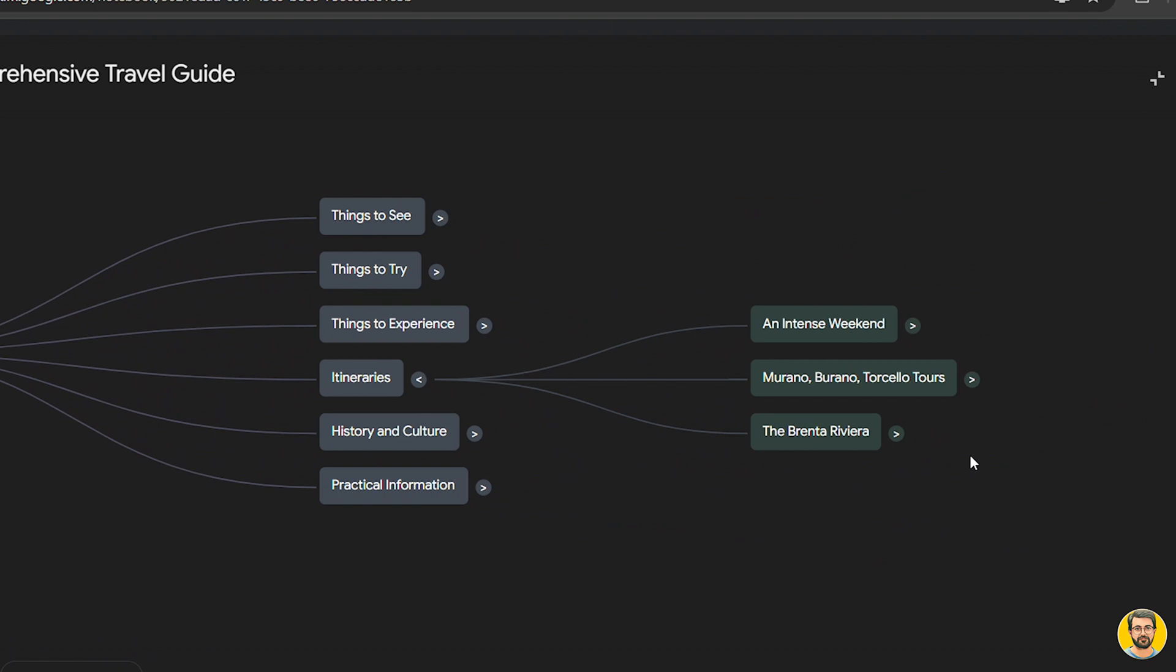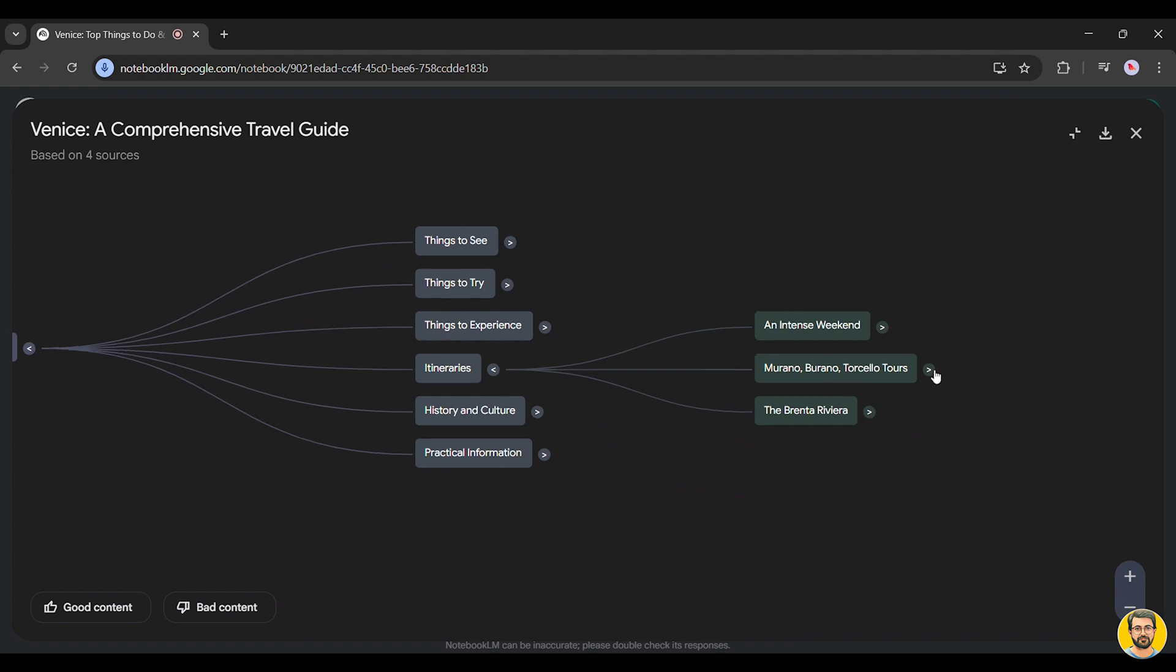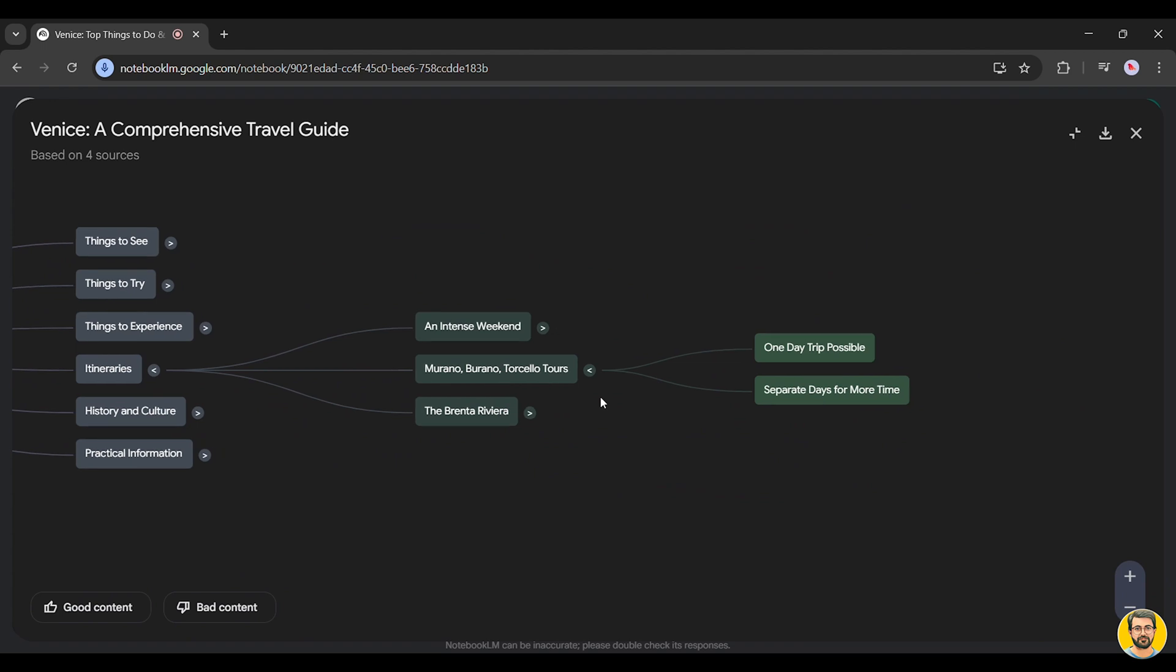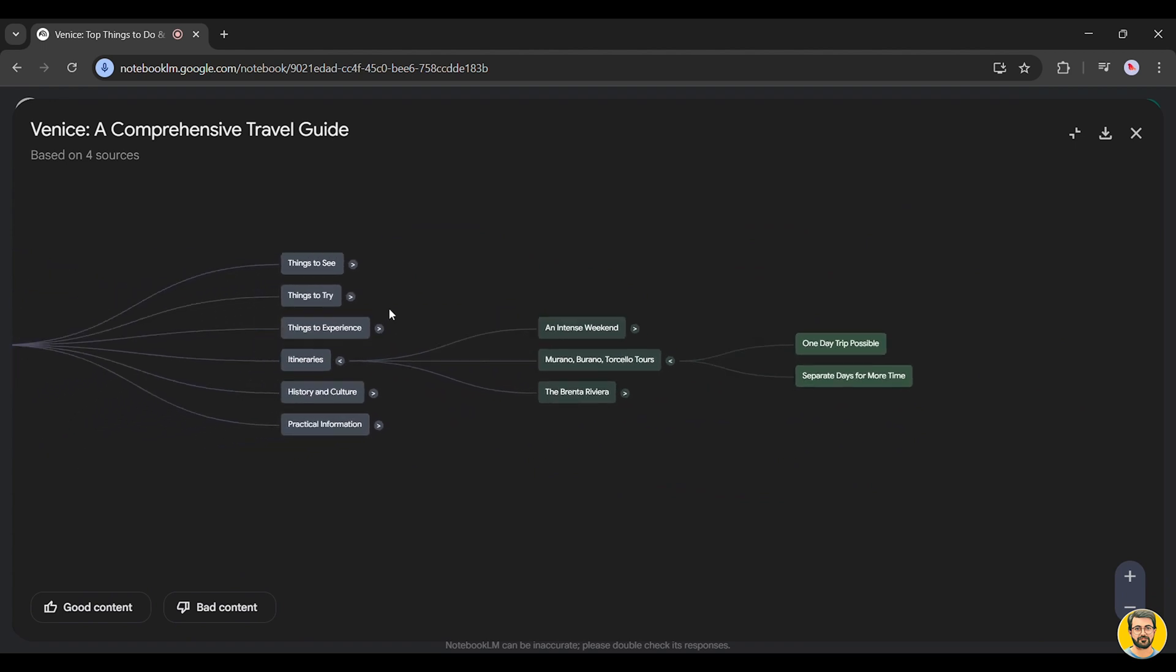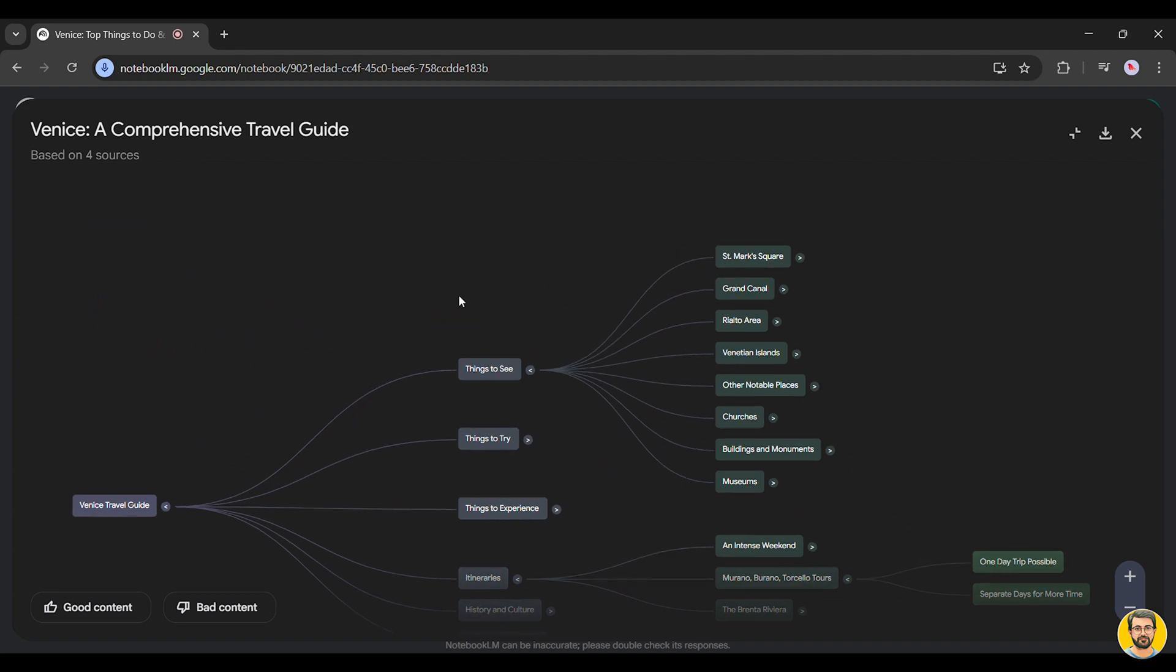Let's click on Itineraries. Notebook LM presents detailed travel plans, including options like a Murano-Burano Torcello tour, a Brenta-Riviera tour, and even an intense weekend itinerary for travelers with limited time.